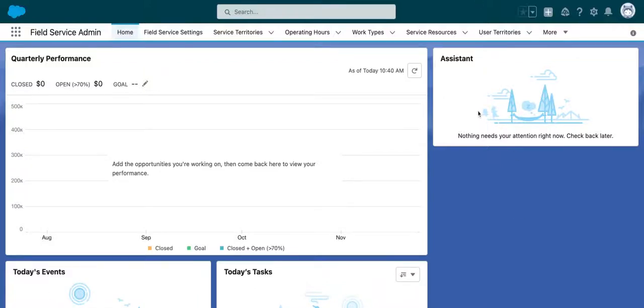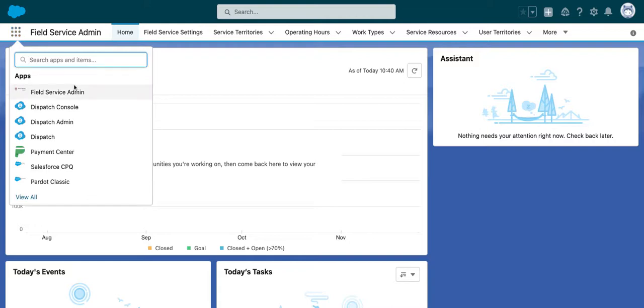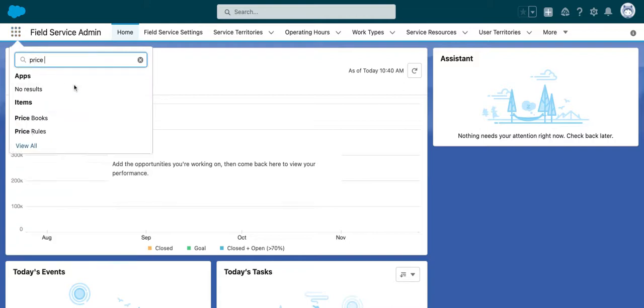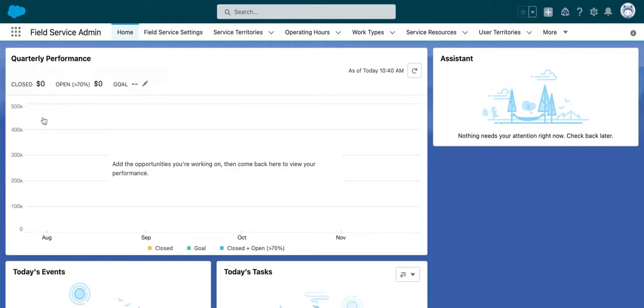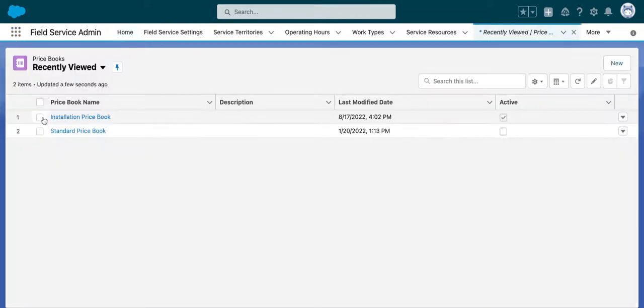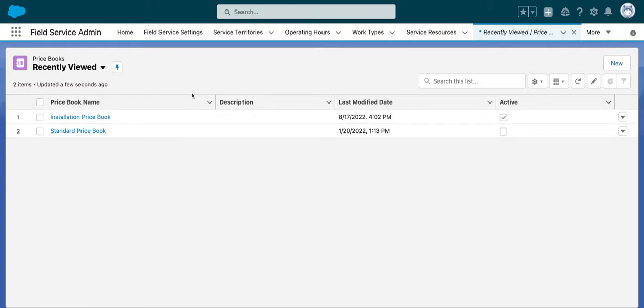After you've logged in, you'll find yourself on the home screen. Go to the app launcher and search for price books. Select it, and you'll be brought to the price books tab.